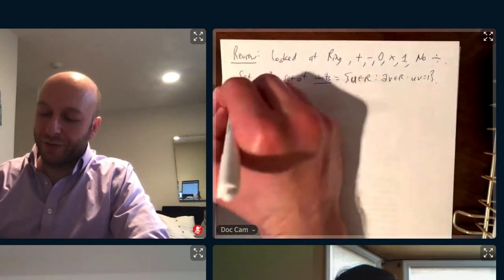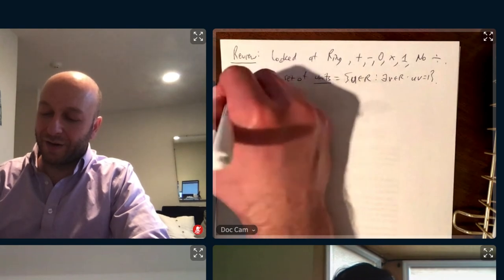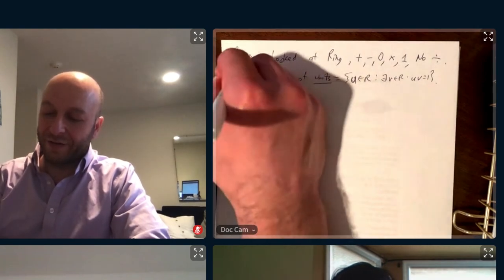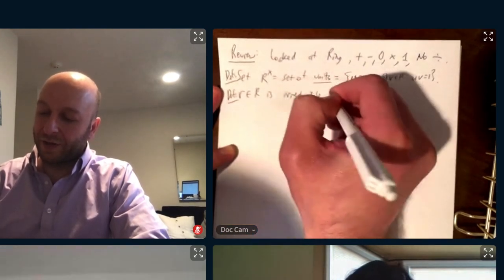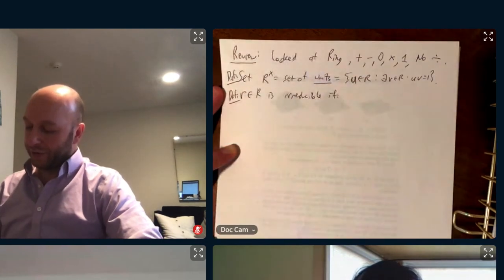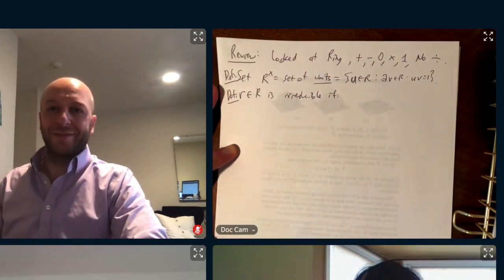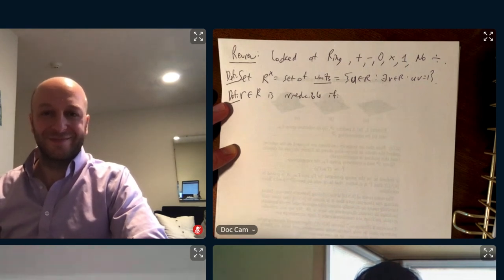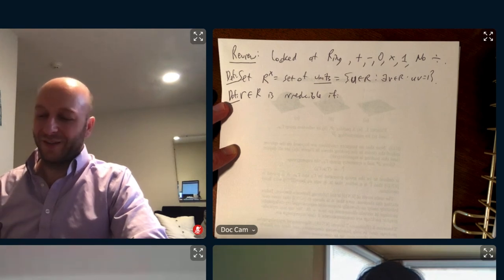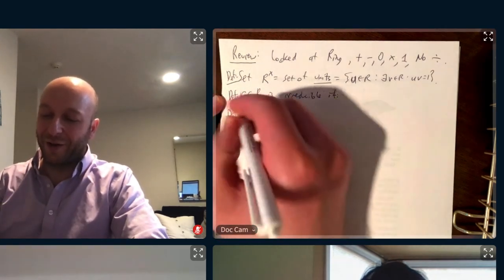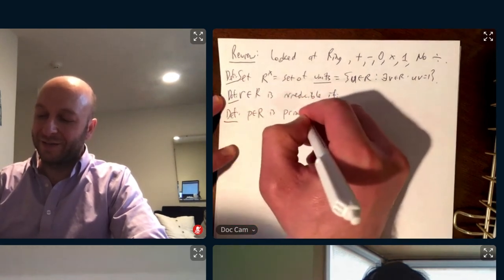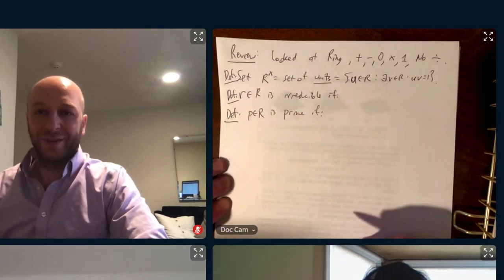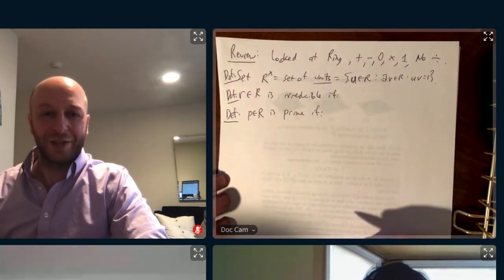Then we talked about irreducibles. R in R is irreducible. There are two definitions that are kind of competing, and I'm going to try to write R for irreducibles and P for primes to really drive home the distinction. For general rings, there is a distinction. It factors as units and associates.